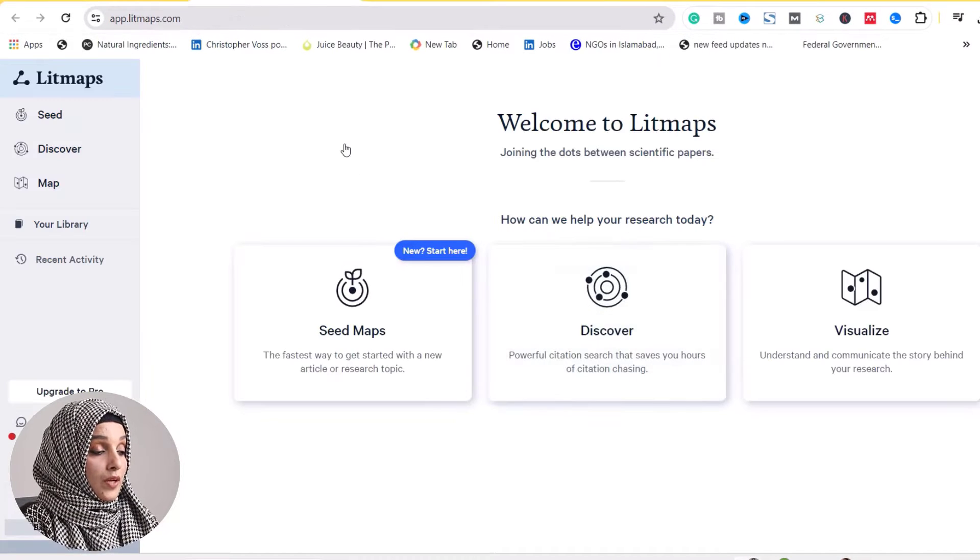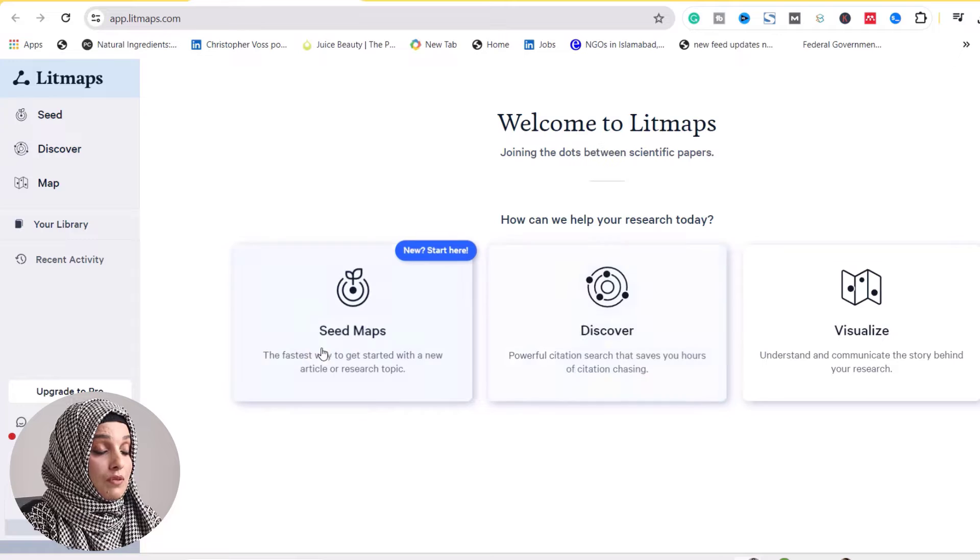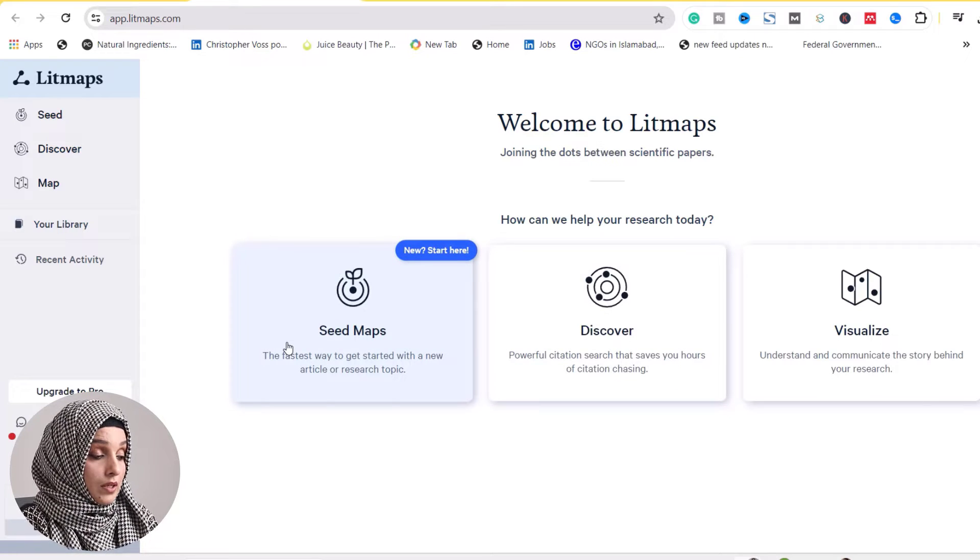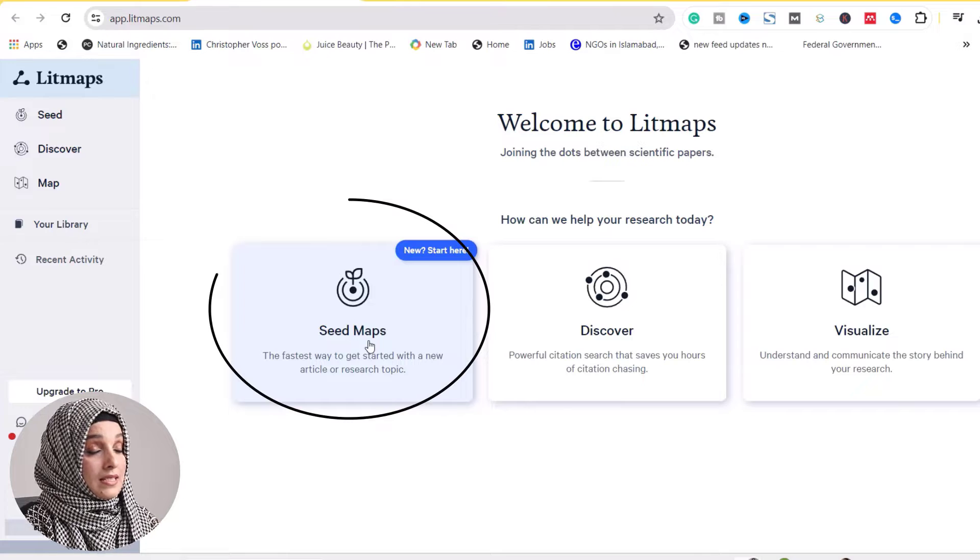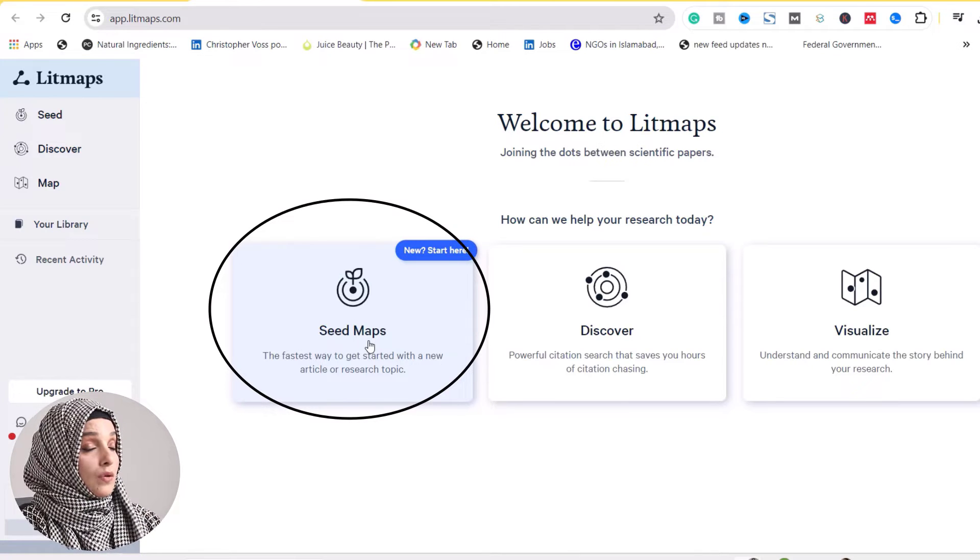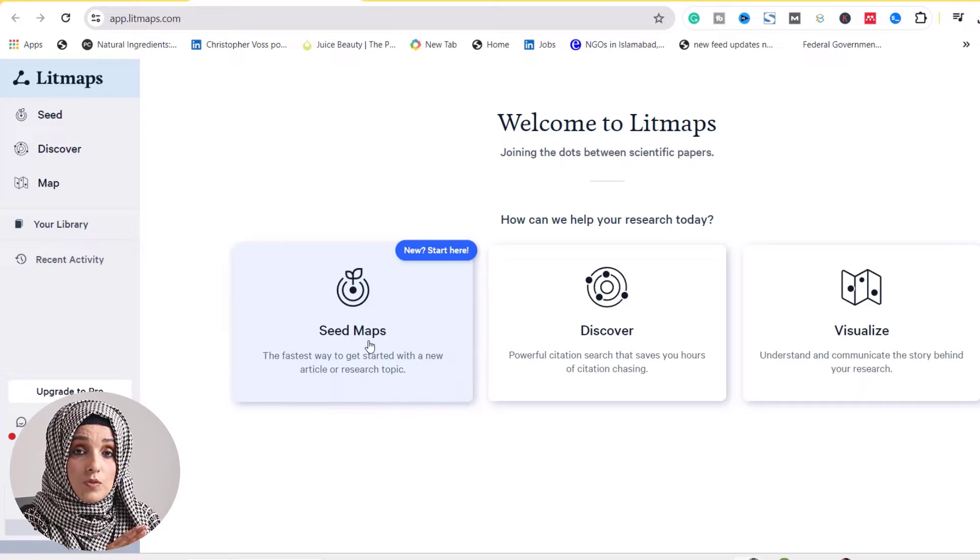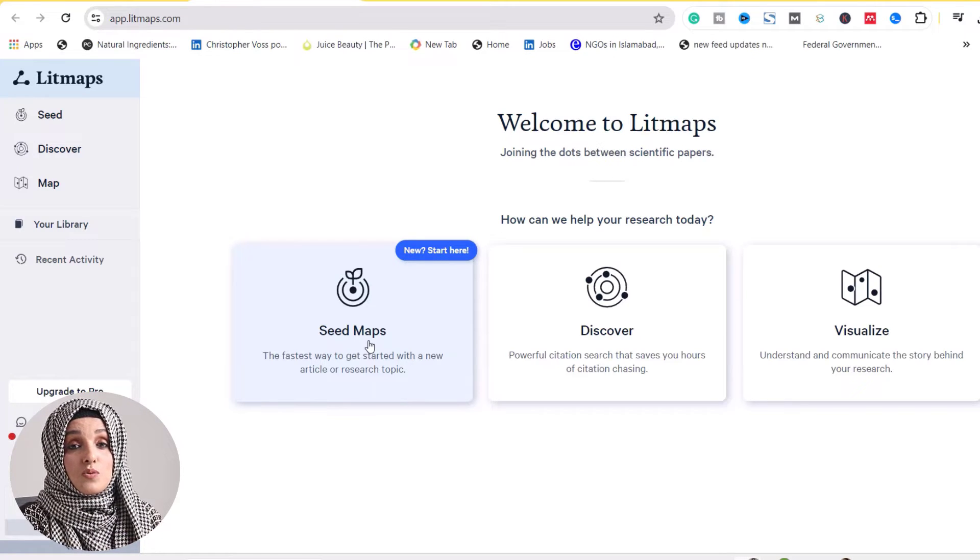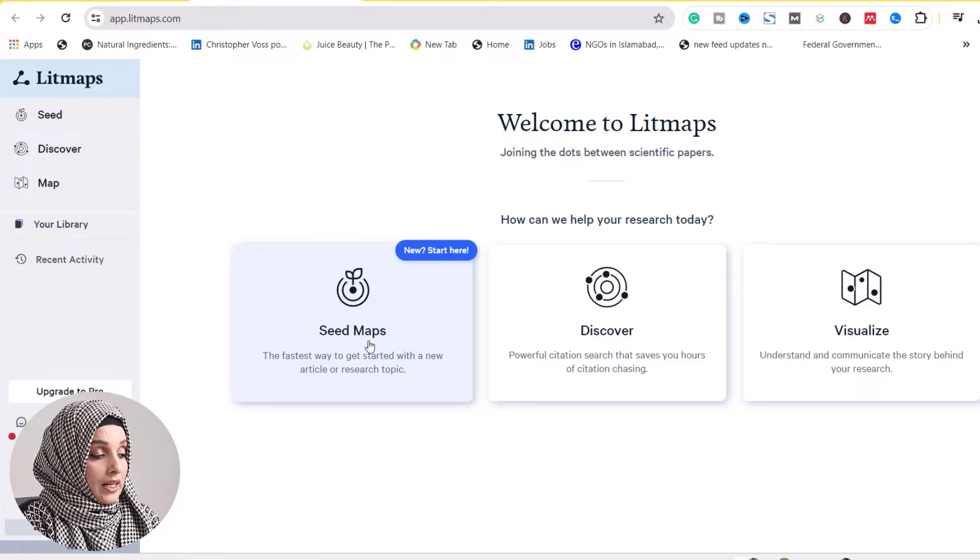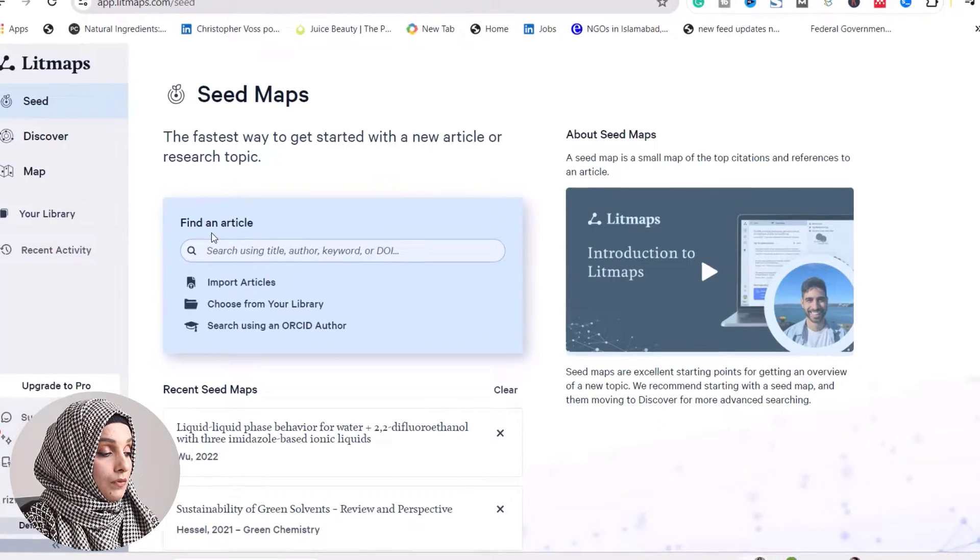When you log in with your Gmail ID, you'll have three features to help with your literature survey. First, you can find seed maps according to your query. You select one research paper most related to your query, and this tool will do magic for you.